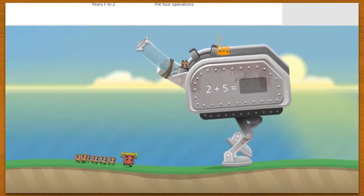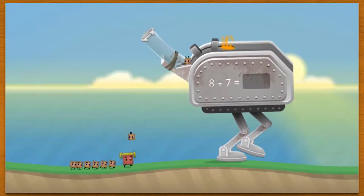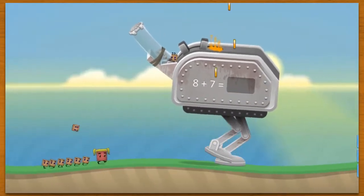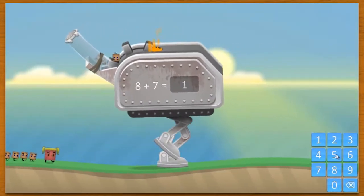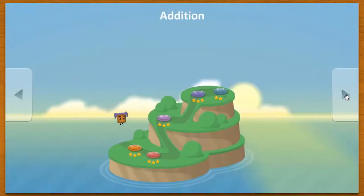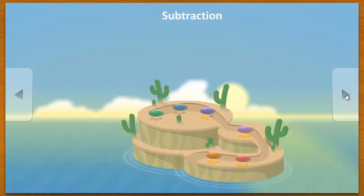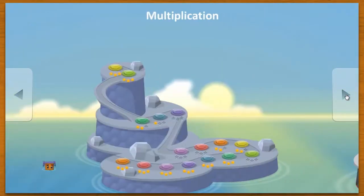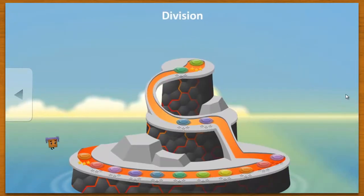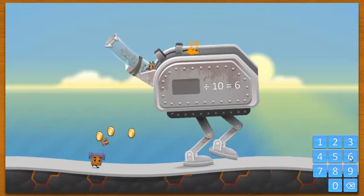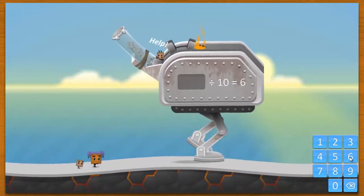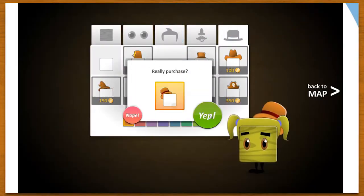Block Buddies helps your students get excited and engaged in developing their numeracy skills through gameplay, building their skills sequentially in addition, subtraction, multiplication and division. As students play they earn gold coins which can be used to customise their Block Buddy.